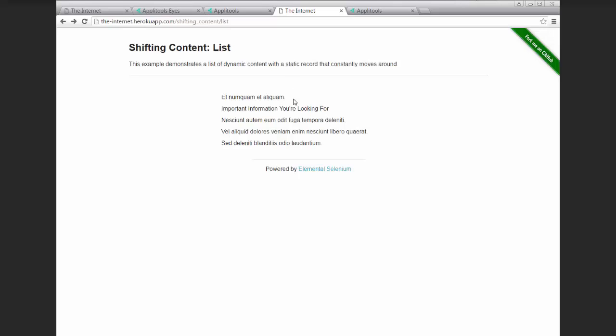So in this example, we have a list of text. This example is meant to mimic something similar to subject lines in an email inbox. And in this, there is one piece of content that we should care about. It's the important information you're looking for.